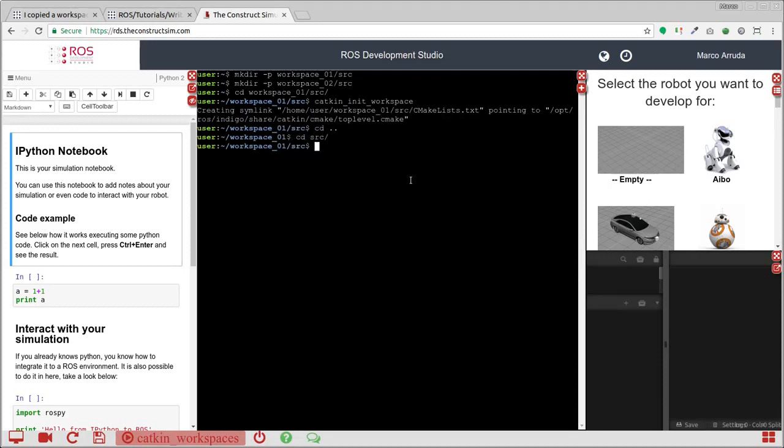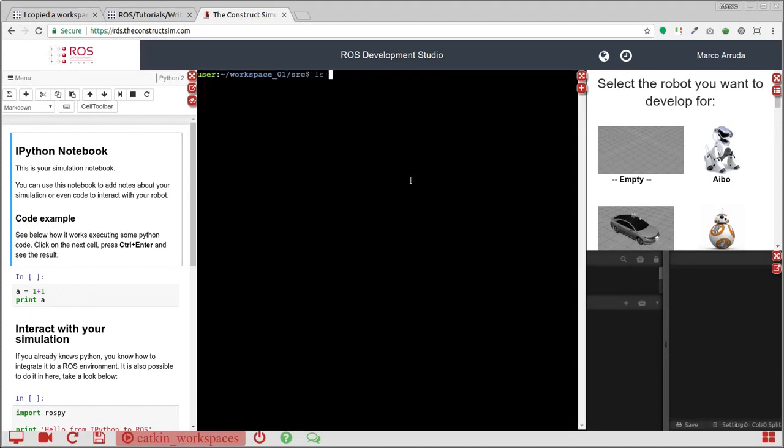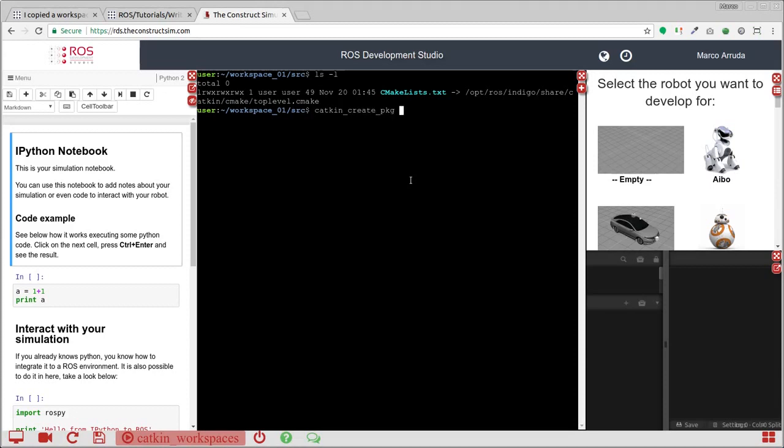Let's create something here just to not have an empty workspace. So let's create a package. I'm going to call it my_package, it depends on ROSC++ and standard messages.